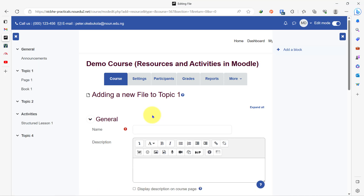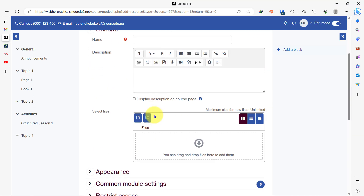You give the file a name — what is the name of the file you want to add to this course page? In my own case, I am adding 'file one' to this course page. You can add a file in two ways. The first way, which is the simplest, is drag and drop — you just drag the PDF or the Word document into this box here. The second way is to use the file picker.